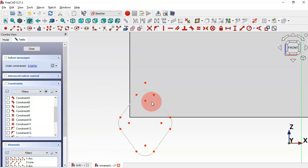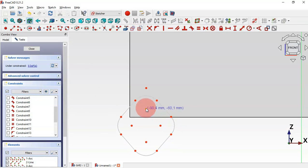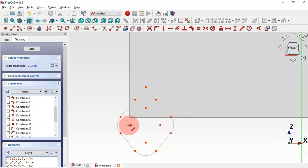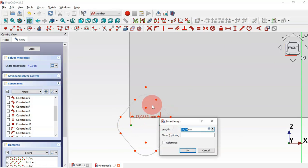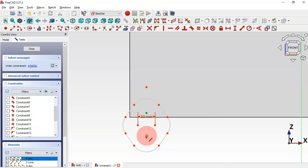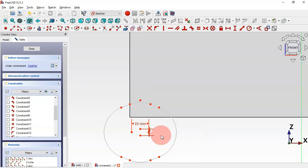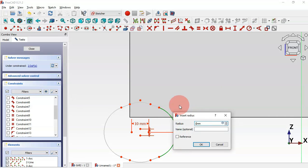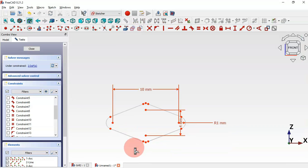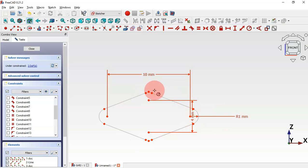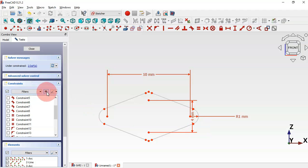Now let's hide all constraint points. Next, let's set the size of the sketch. Select the Constraint Distance tool: for these two points we'll set a distance of 10 millimeters, and for these two points let's add 4 millimeters. Next let's add the radius of this arc — click the icon, select this arc, and set it to 1. Now we have two degrees of freedom.